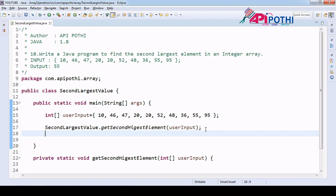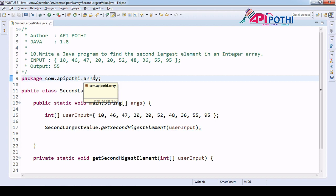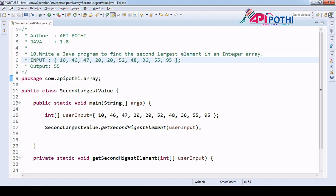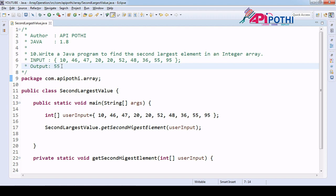Hello everyone, thanks for watching this video. Today we are going to understand how to find the largest element from an integer array. We will get one integer array from the user, and our responsibility is to get the second largest element. For example, in the given input, 95 is the highest element and 55 is the second highest, so our output will be 55.